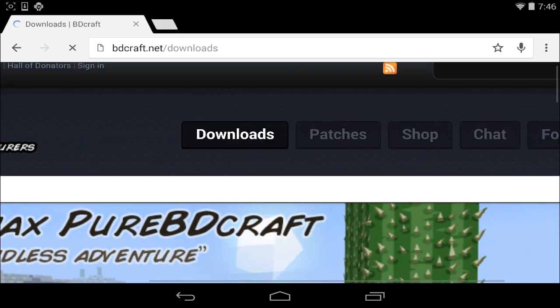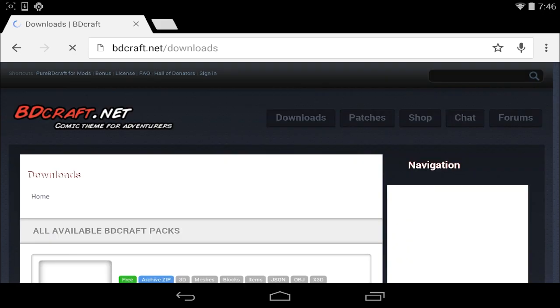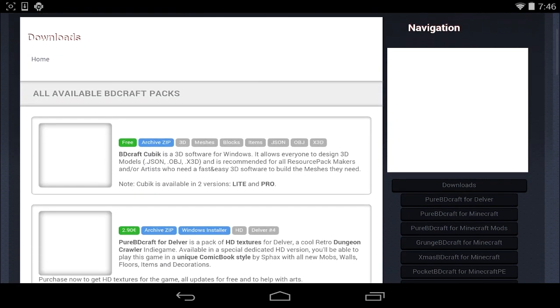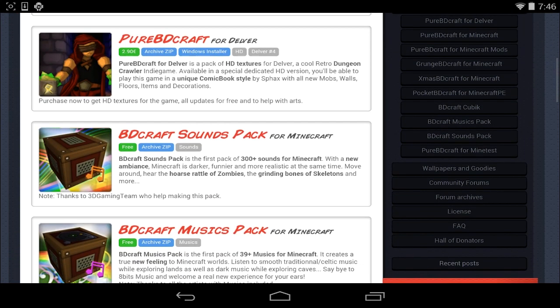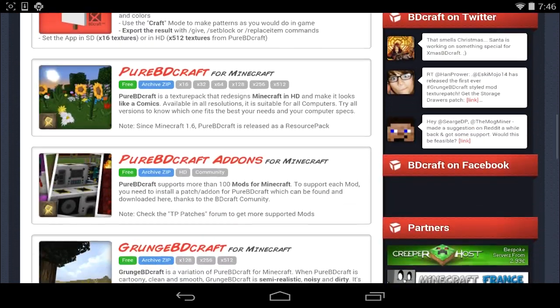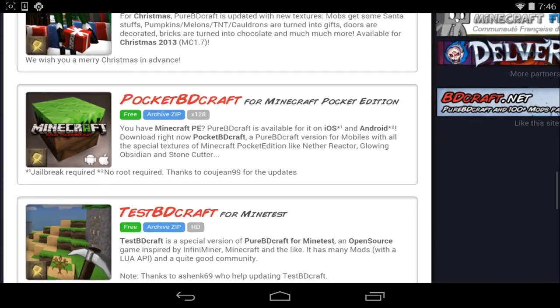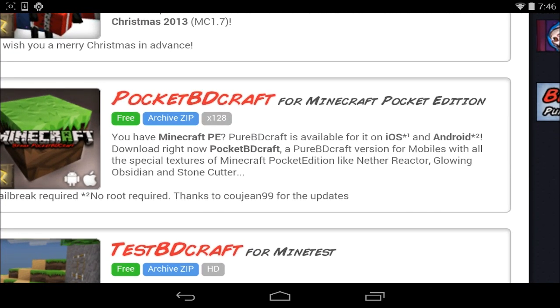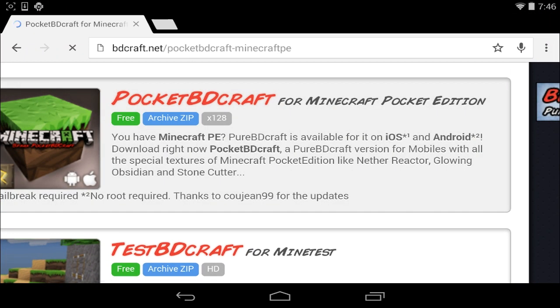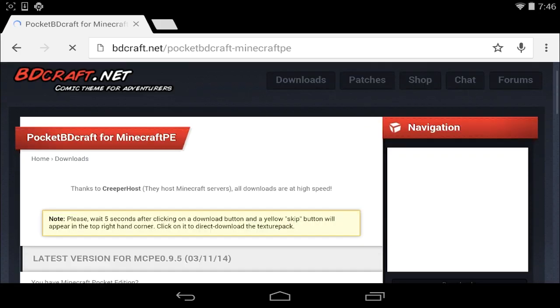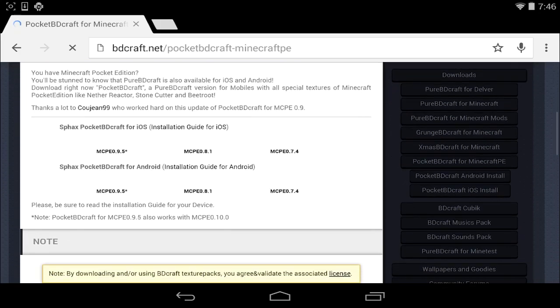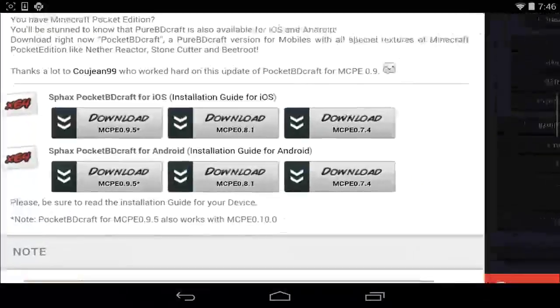You're going to click on the Downloads button, right there at the top. Once you've done that, it's going to bring up a list of a bunch of different downloads related to PC and some other different games. You're going to scroll all the way down to Pocket BDCraft from Minecraft Pocket Edition and you're going to click on that one, right there.